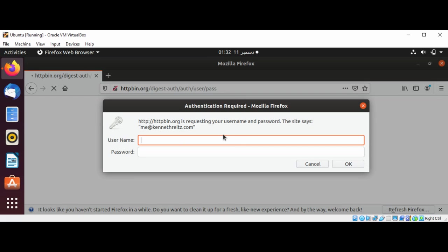This box pops up for us to enter username and password. So with our Python code we are going to submit username and password to this URL.